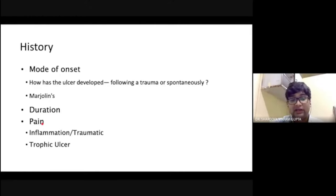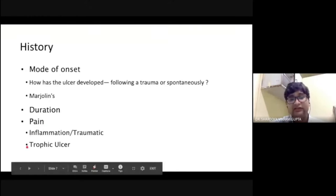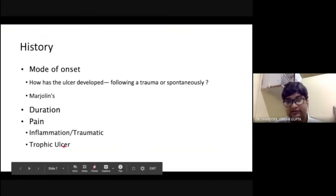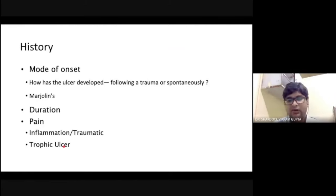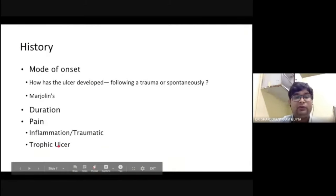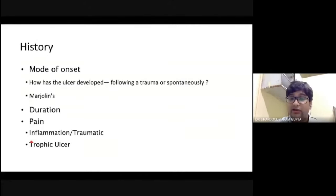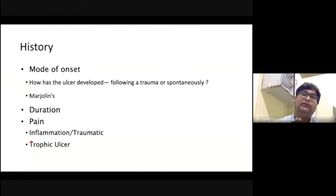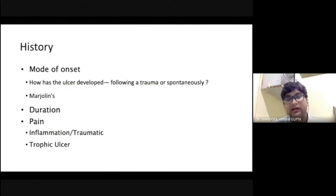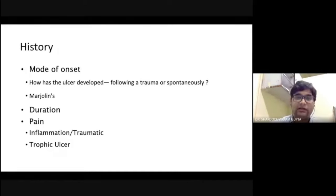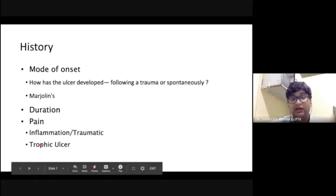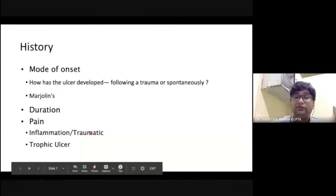Ask whether the ulcer is painless or painful. In conditions with neurological deficit — like trophic ulcer, syphilitic ulcer, or tabes dorsalis — there will be no pain, because the ulcer develops due to loss of sensation. Due to repeated trauma the patient cannot feel whether the foot is being traumatized, so that will be a painless ulcer. When there is pain, it means the ulcer is either inflammatory or due to trauma.